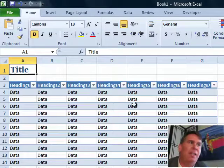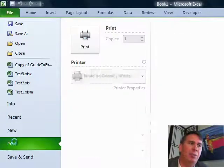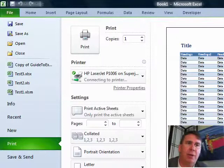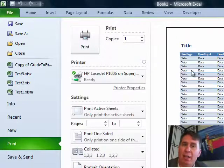To get to Print Preview, you have to go to the Backstage View, File, and then choose Print, and Print Preview is over there on the right-hand side.